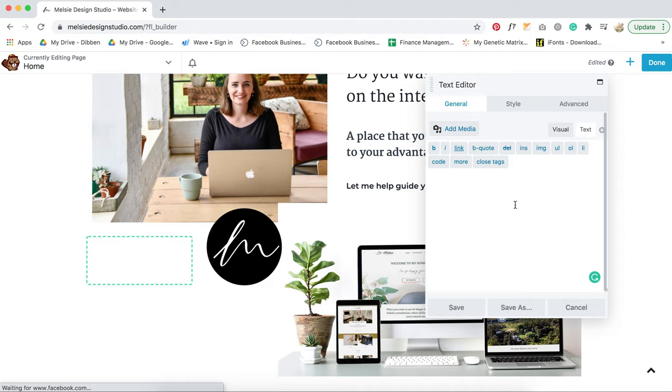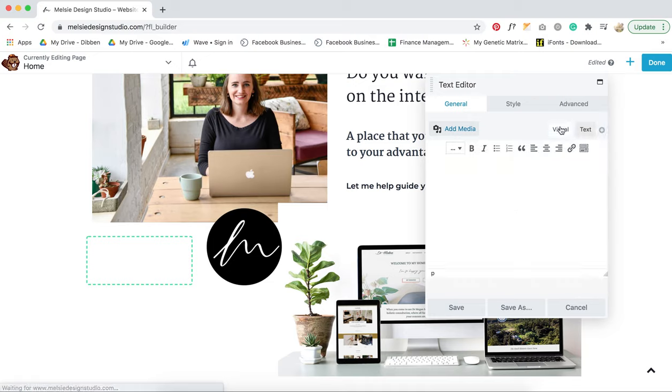Sometimes they're just little funny formatting things from the programs that we don't even see, but the computer can read it. So, if you place it in here, it'll delete everything.